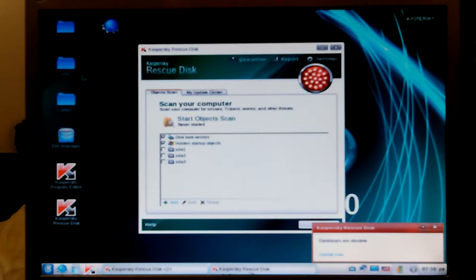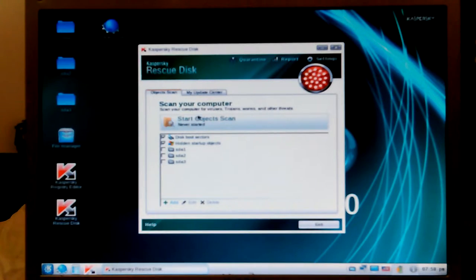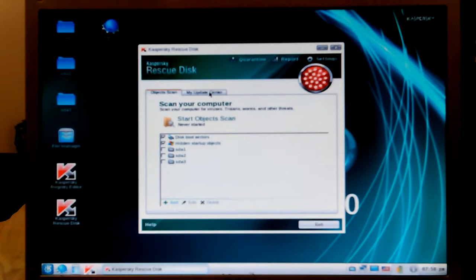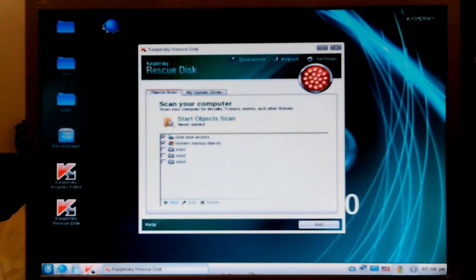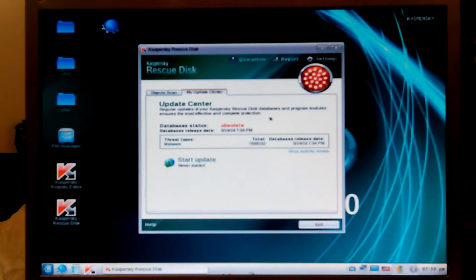Now it's showing 'scan your computer for viruses, trojans, worms.' Under the update center: disk boot sectors — good; hidden startup objects — good. I'm going to go to the update center first and then look at what's in those folders. Regular updates for the Kaspersky Rescue Disk database and programs.